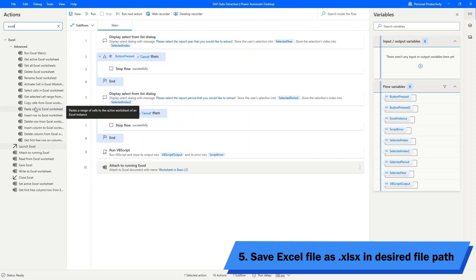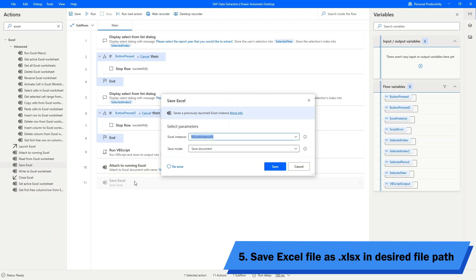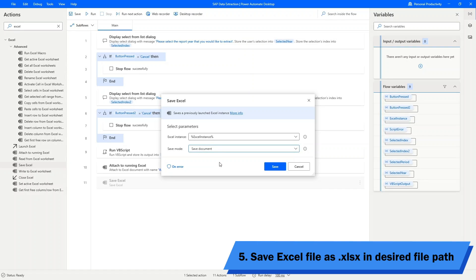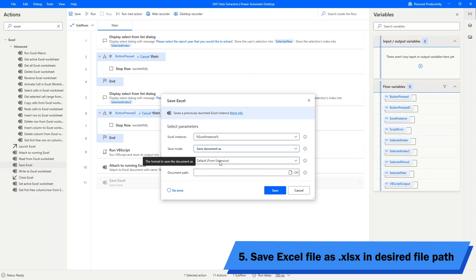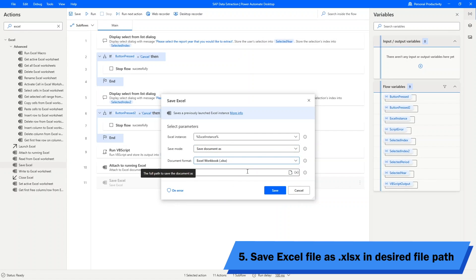Then, we will use the save Excel action block to save the exported Excel into the specified file path. For the settings, I will use the previous Excel instance. As for the save mode, choose save document as. For document format, choose XLSX Excel workbook.